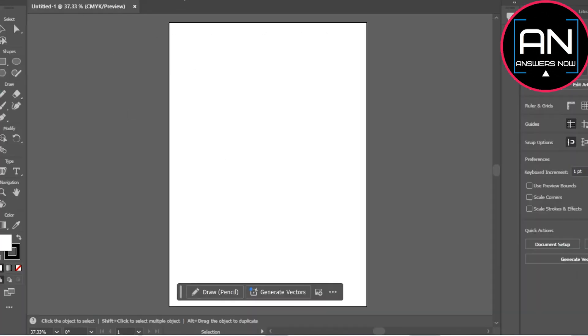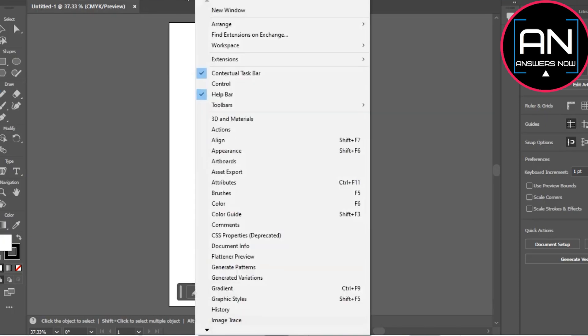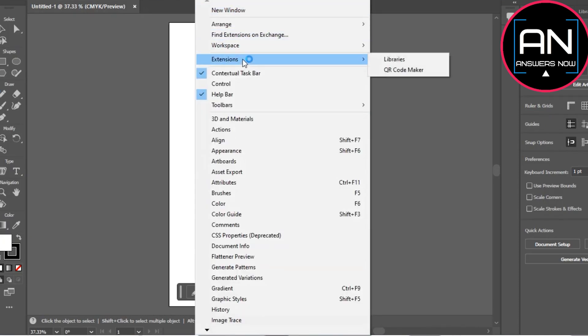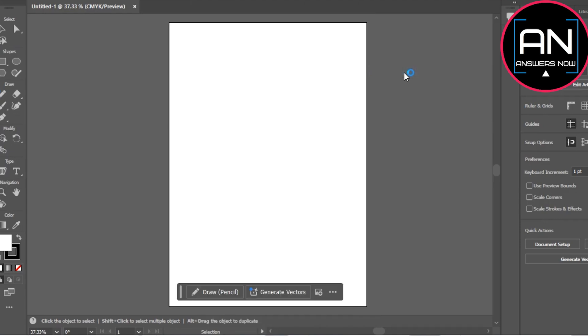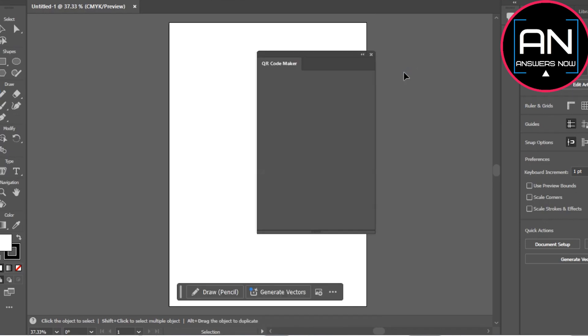You can create a new file. What we have to do is go to the Windows tab and then click on Extensions. From the Extensions, select QR Code Maker and this will open up the dialog box.